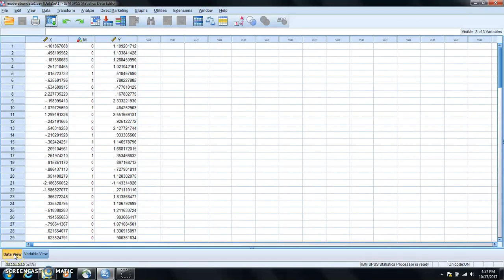Hello. Okay, in this video I'm going to show you an example of how to perform a moderation analysis. We're going to use a very simple simulated data set.